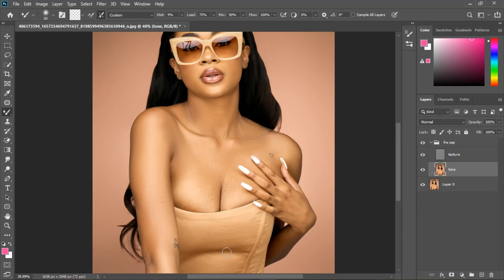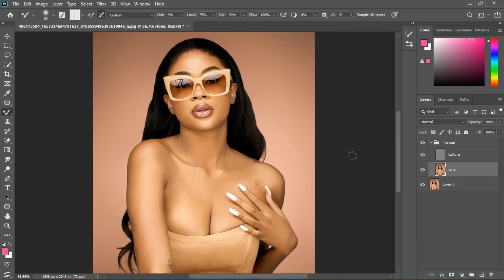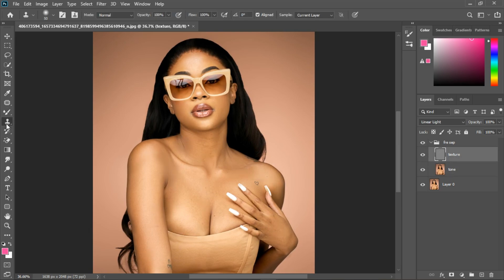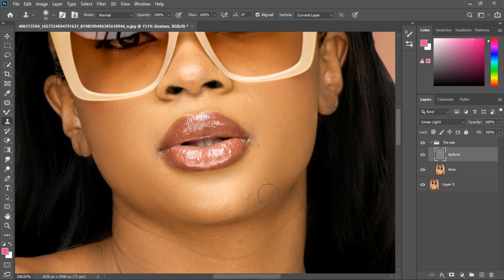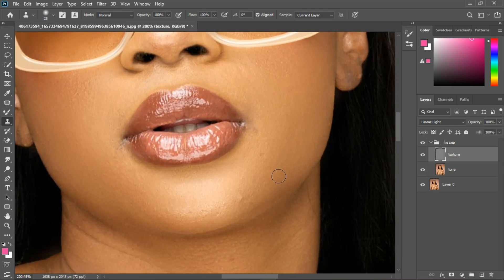I've finished blending the skin tones — you can see the before and after. Now I'm going to work on the texture. Select the Clone Stamp tool to remove some blemishes. To use it, you need to sample a good area first.